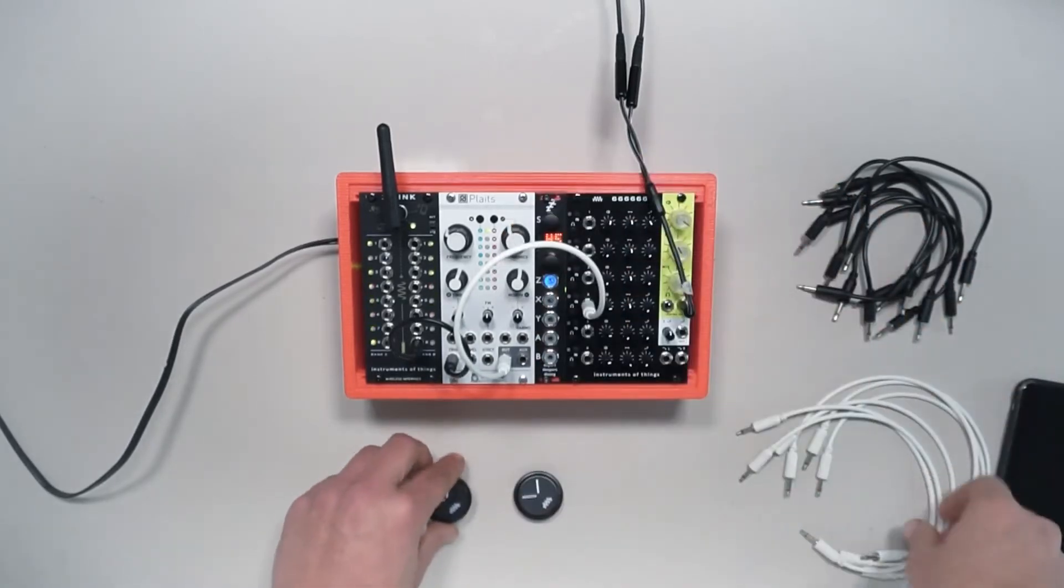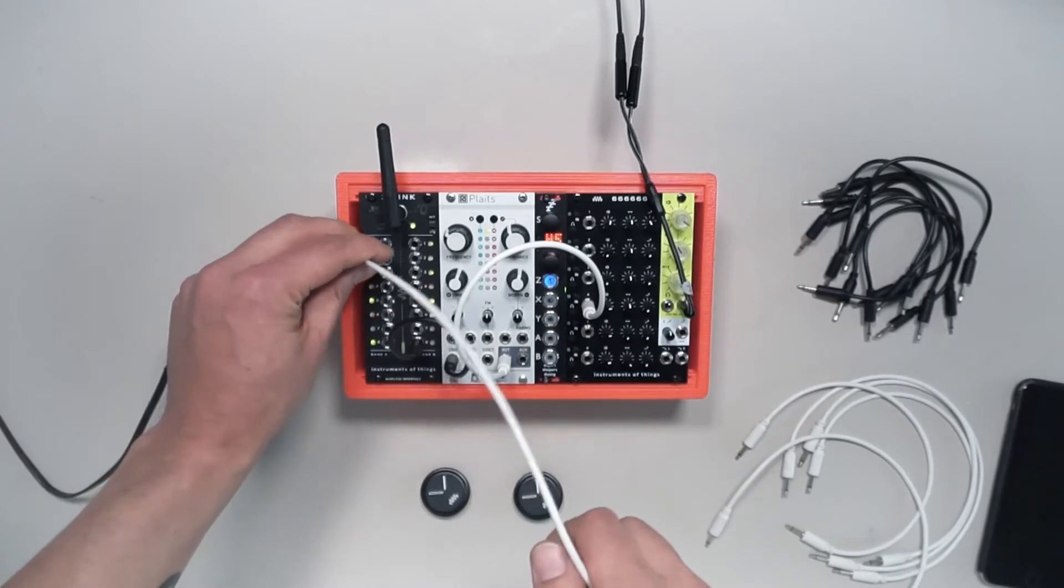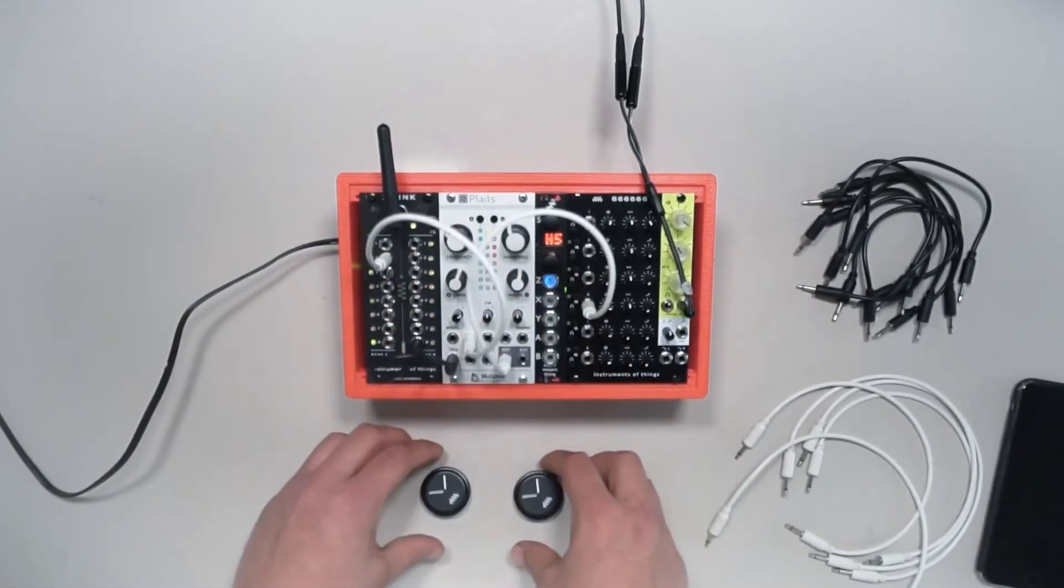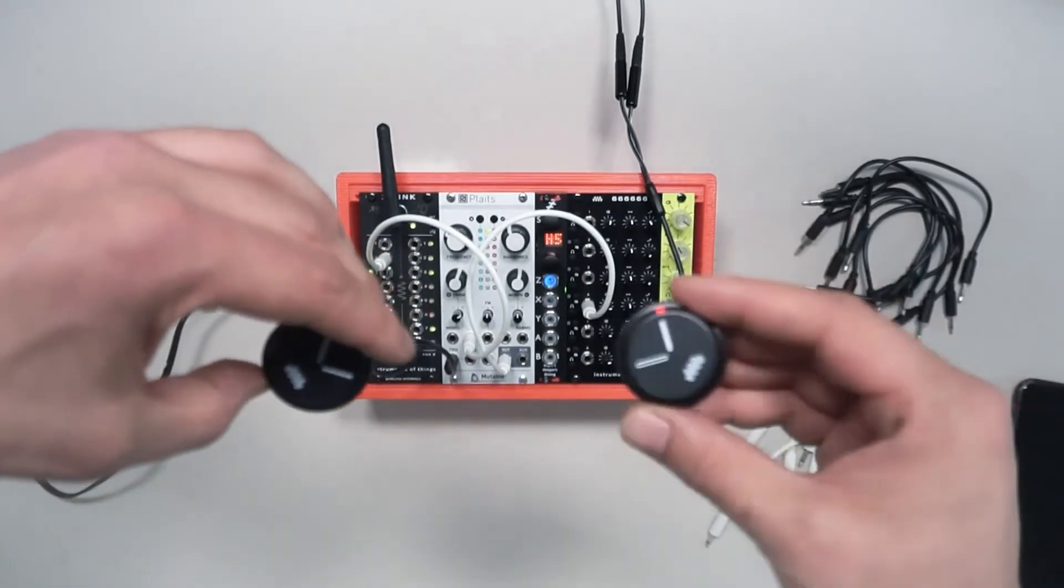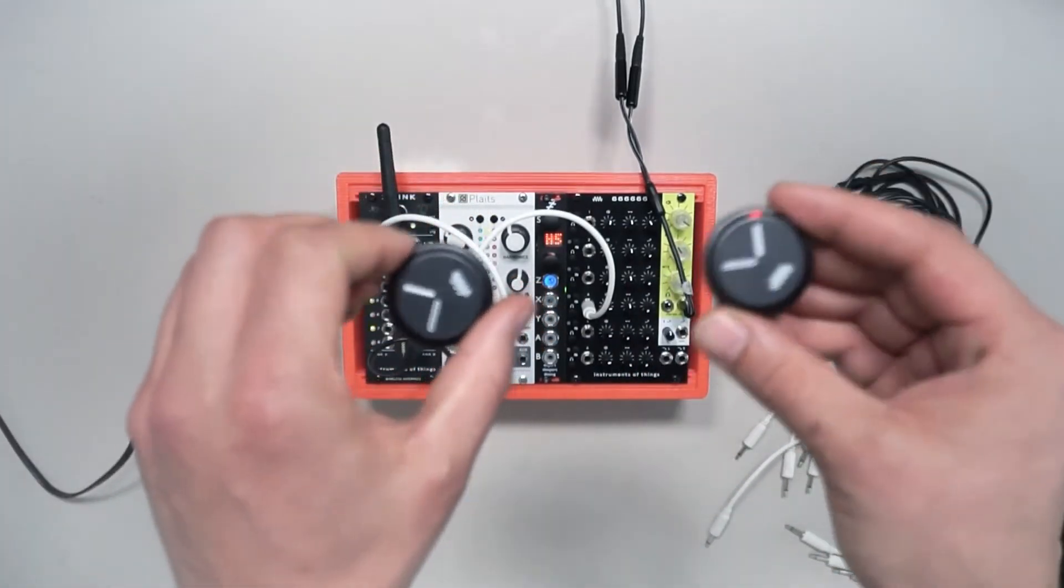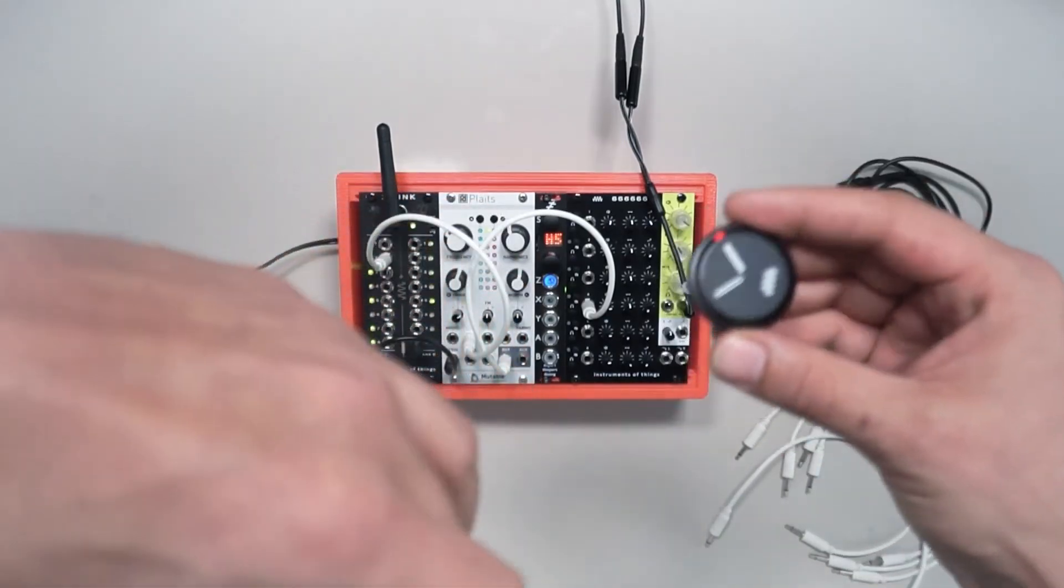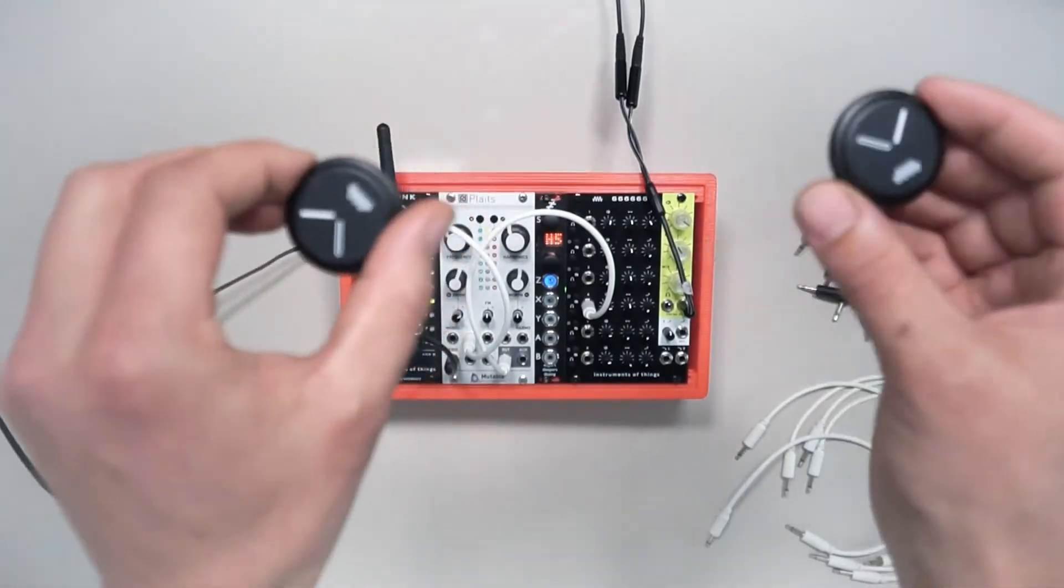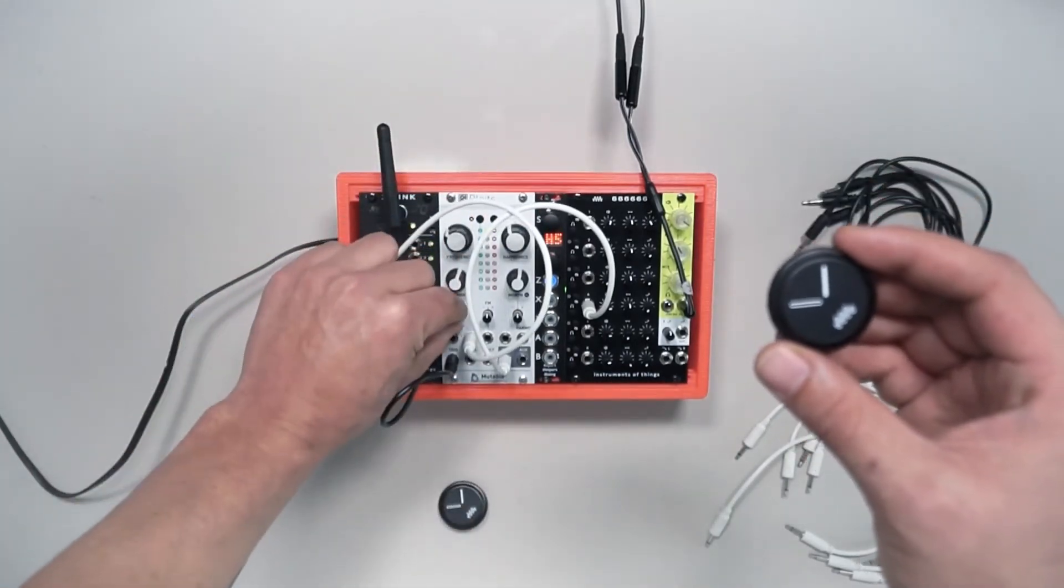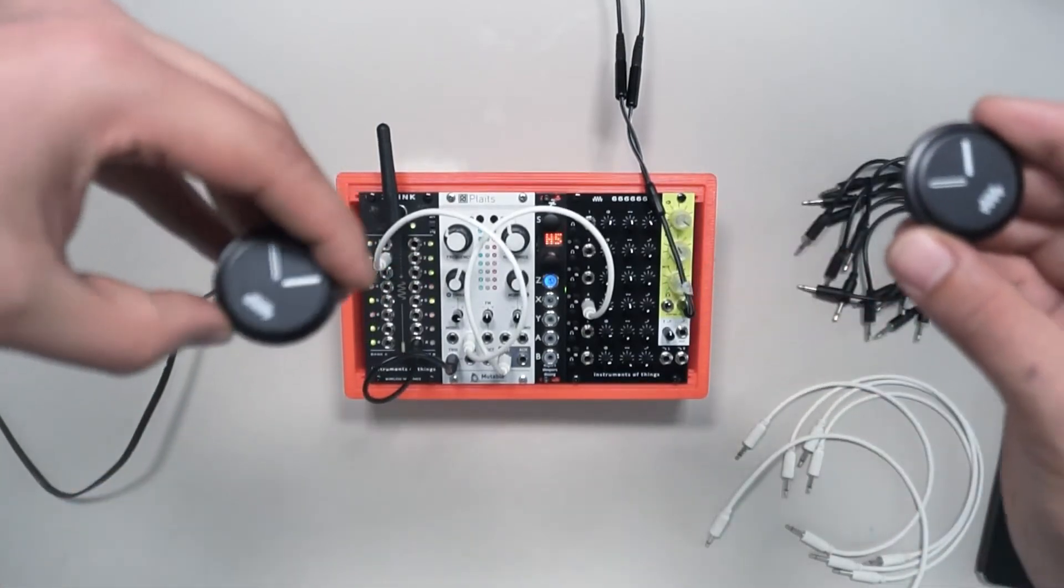Now let's connect the output to the timber parameter and again trigger the sounds. Of course you can make it also attenuate a little bit less on the Plaits so we have more changes.